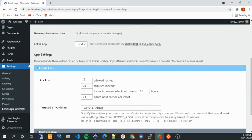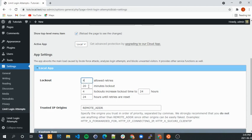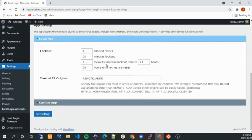One thing I would do here is probably customize that. So basically what you can do here is after four attempts, then you lock them out for 20 minutes before they can try again. If you have four lockouts, then they will be banned for 24 hours. So you can customize that.